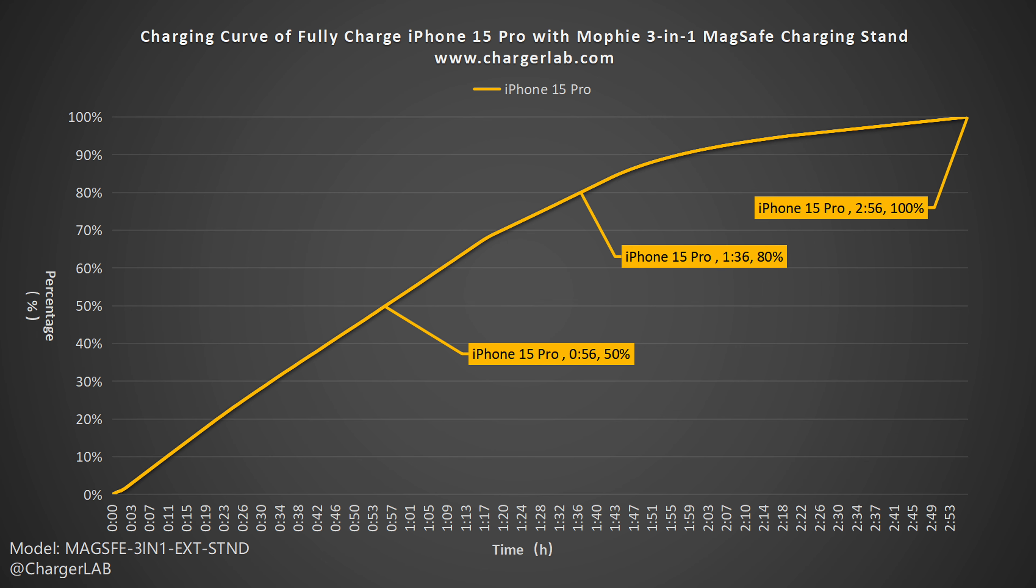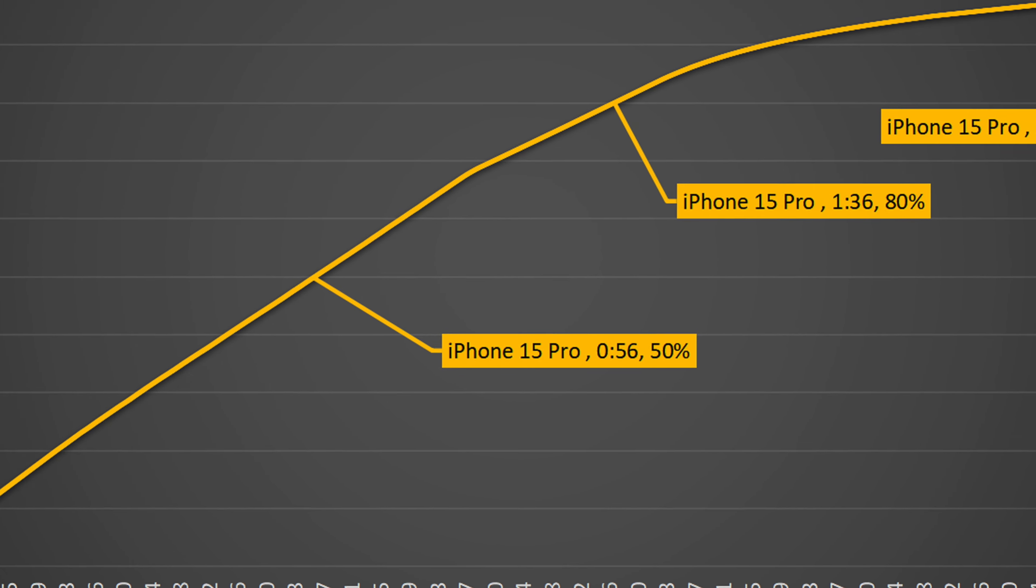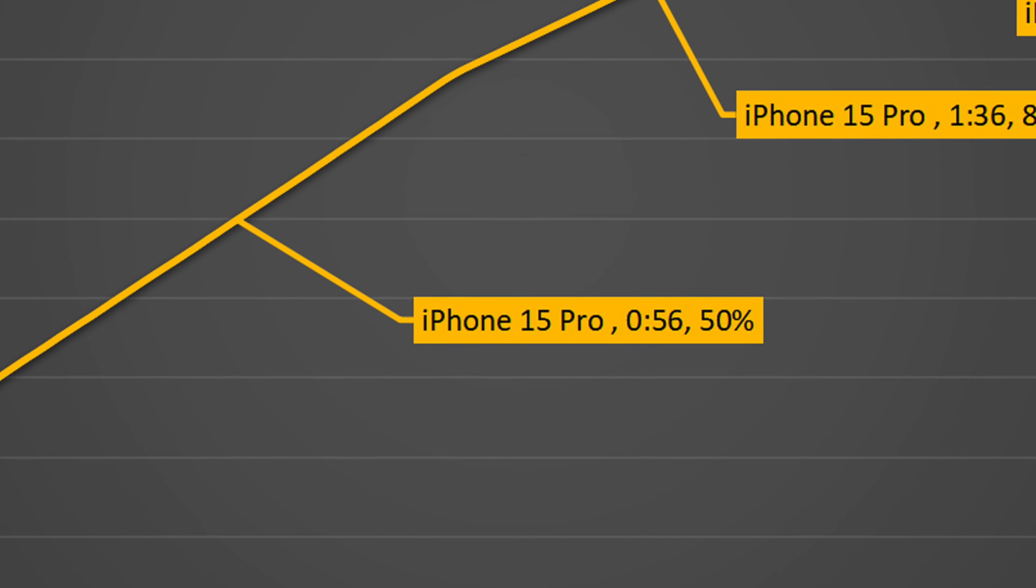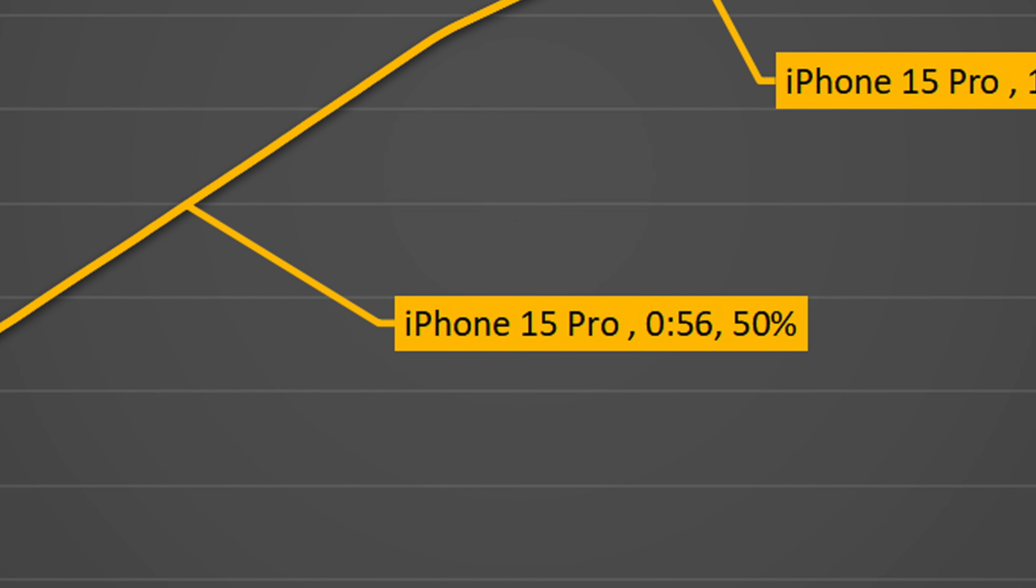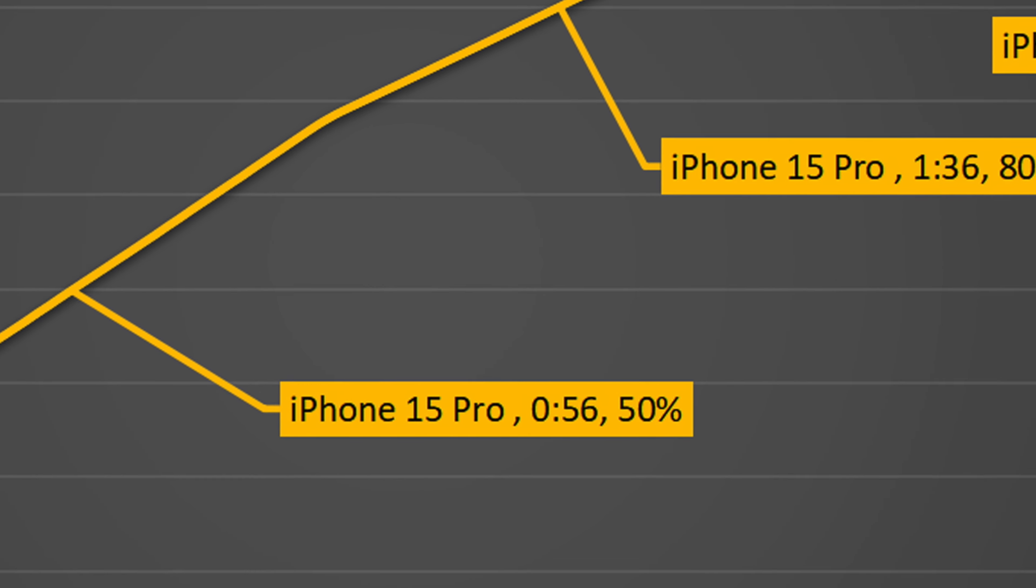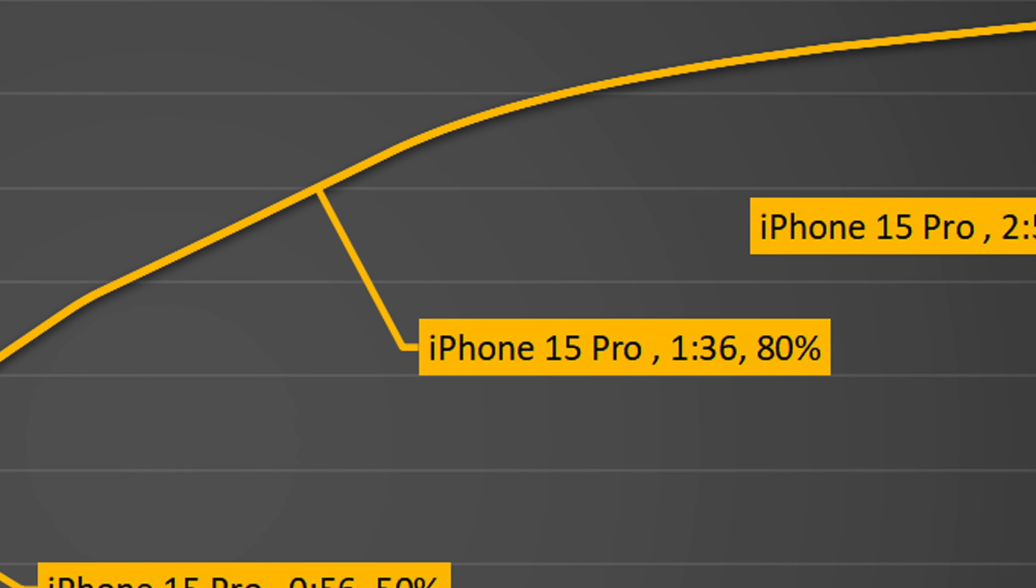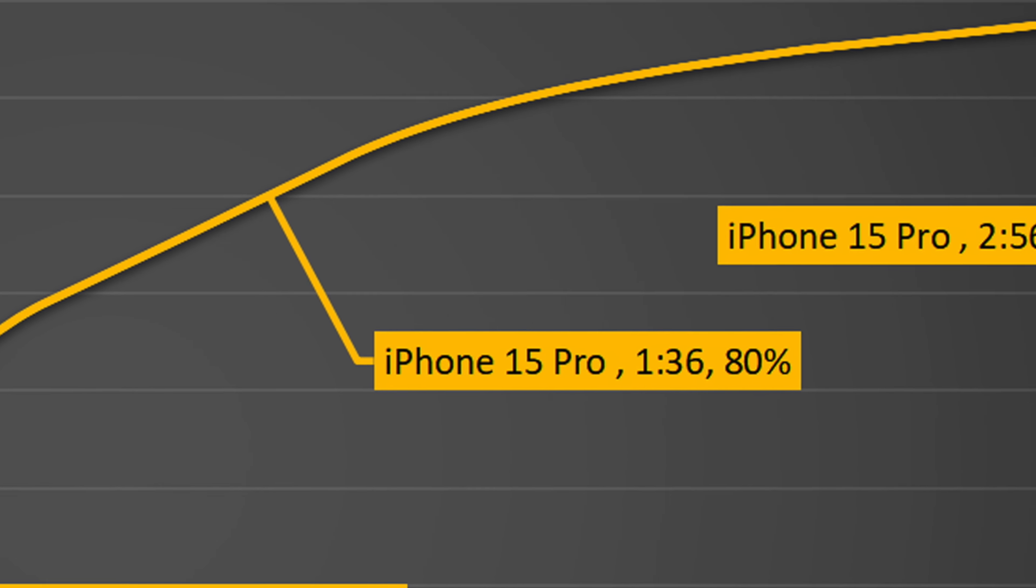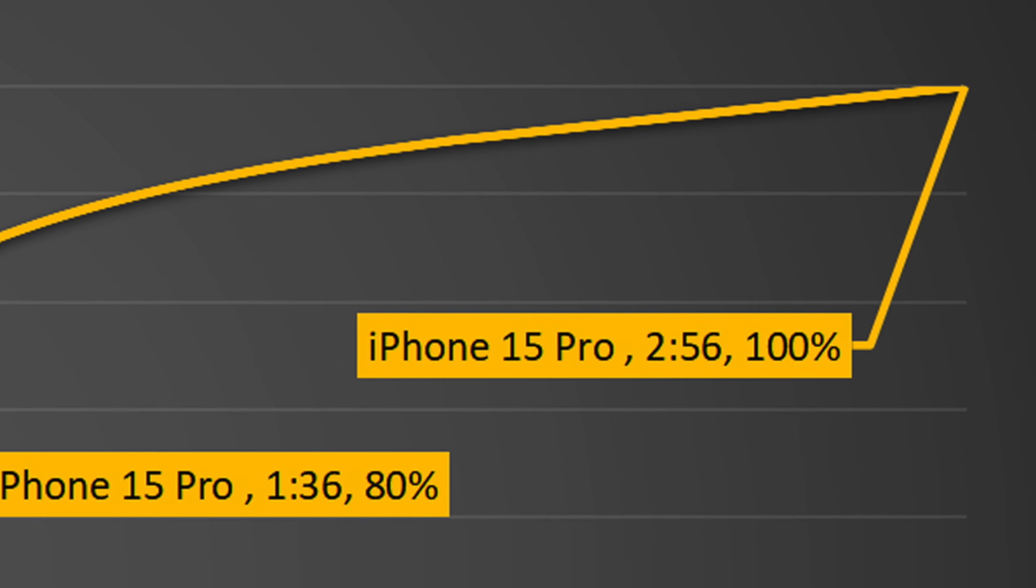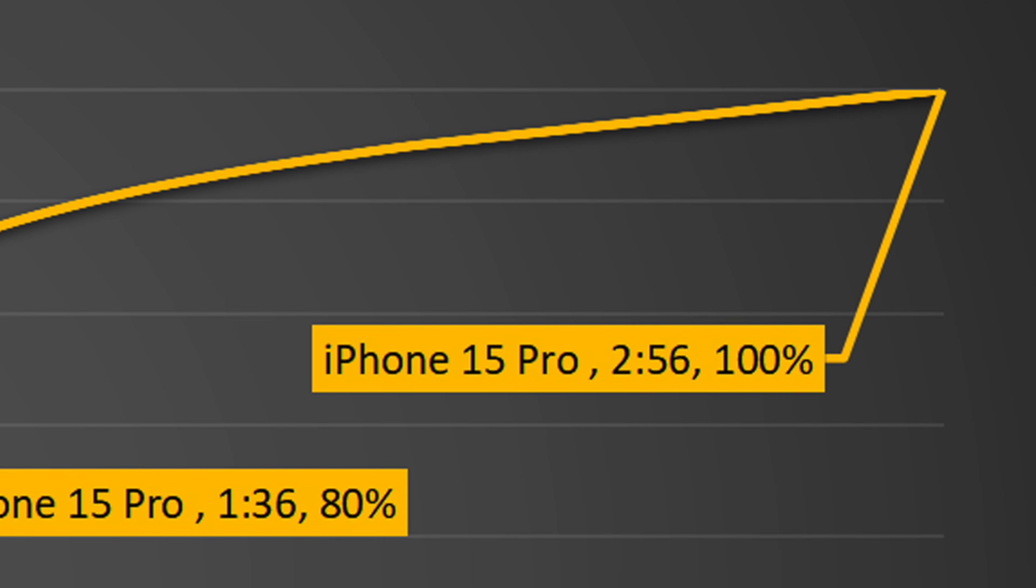We will put the iPhone 15 Pro into a 25 degrees Celsius thermal chamber throughout the test. Here is the data recorded by the PA300 power meter. It can charge the iPhone 15 Pro to 50% in 56 minutes, and it can reach 80% in 1 hour and 36 minutes, 100% in 2 hours and 56 minutes.